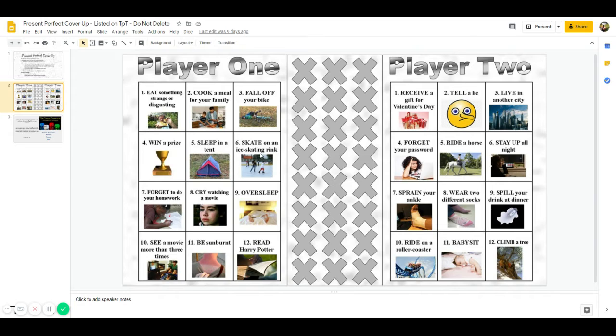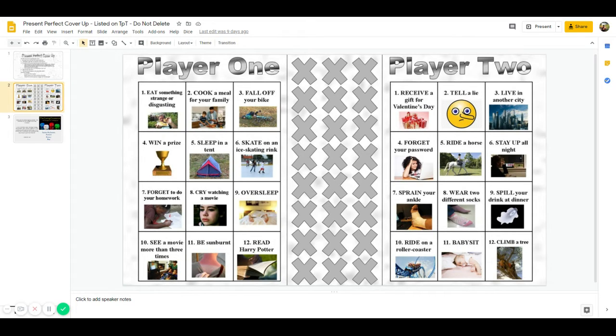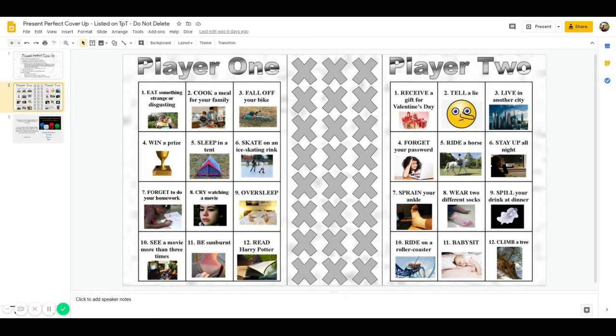And the player number two is then going to ask me the question, have you ever skated on an ice skating rink, and I am going to use the present perfect tense to answer the question.